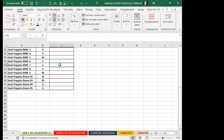Esta es una primera forma de poder crear una validación en la cual solamente estamos haciendo una restricción: si no hay producto, no se puede vender. Recordarles que siempre nuestros inventarios son muy altos en las empresas, y si llegáramos a tener valores bajos, automáticamente también se puede representar con una validación.